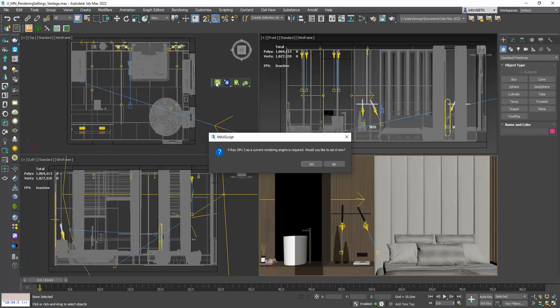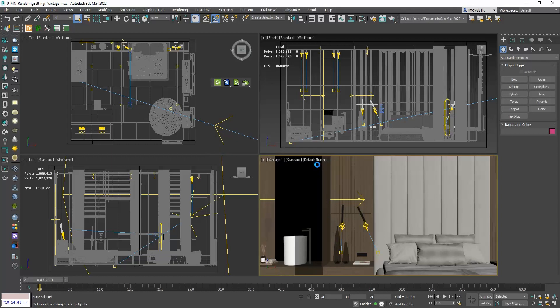A warning window appears that informs us that we need to switch to V-Ray GPU in order to move forward. Since Chaos Vantage is a real-time rendering software, it uses the graphics card and so we need to use the GPU rendering method in V-Ray. Press Yes and go to Chaos Vantage.